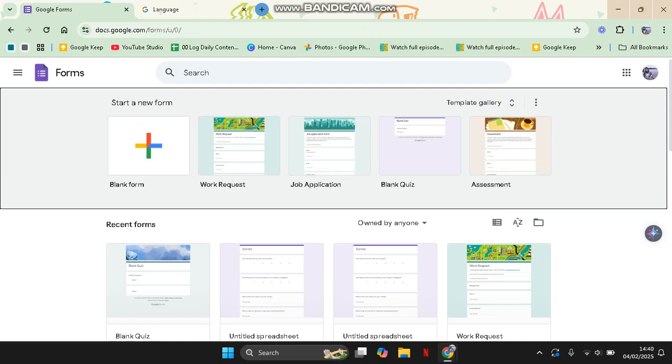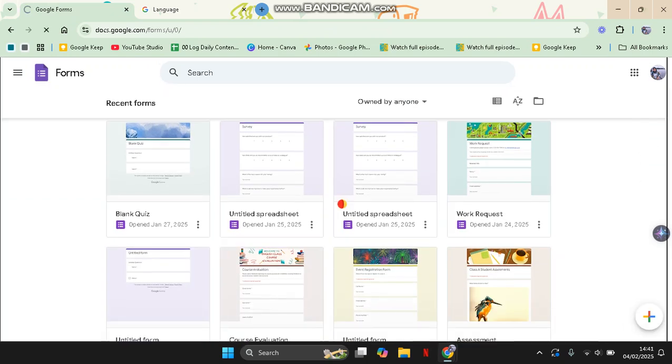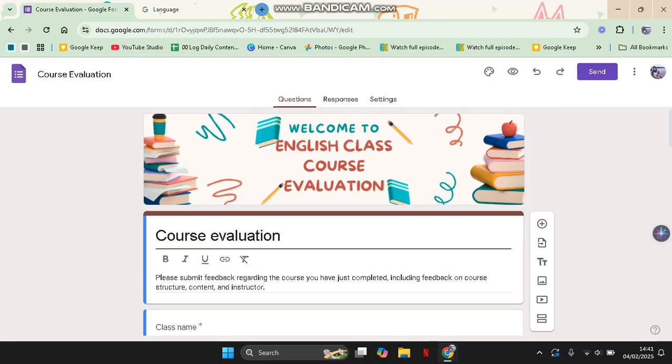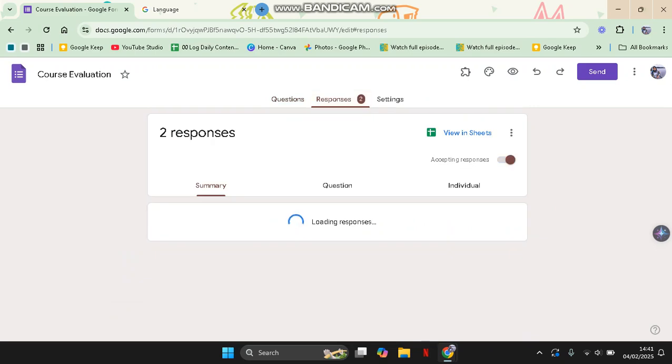format there. So you can just open any of the forms in here. For example, I'm going to open this form right here. Then go to Responses, View in Sheets.